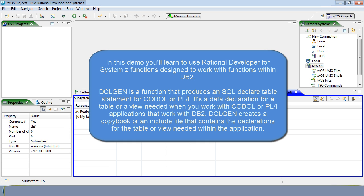DCLgen is a function that produces a SQL declare table statement for COBOL or PL1. It's a data declaration for a table or a view needed when you work with COBOL or PL1 applications that work with DB2. DCLgen creates a copybook or an include file that contains the declarations for the table or view needed within the application.